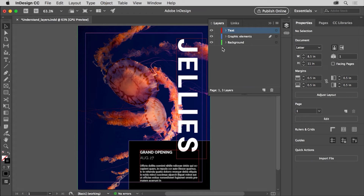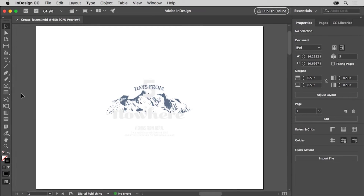Layers in InDesign help you organize, select, and hide content, among a lot of other things. Now that you have a general understanding of layers and the Layers panel, explore documents you create, or some you already have, to see how the content could be organized in the Layers panel.